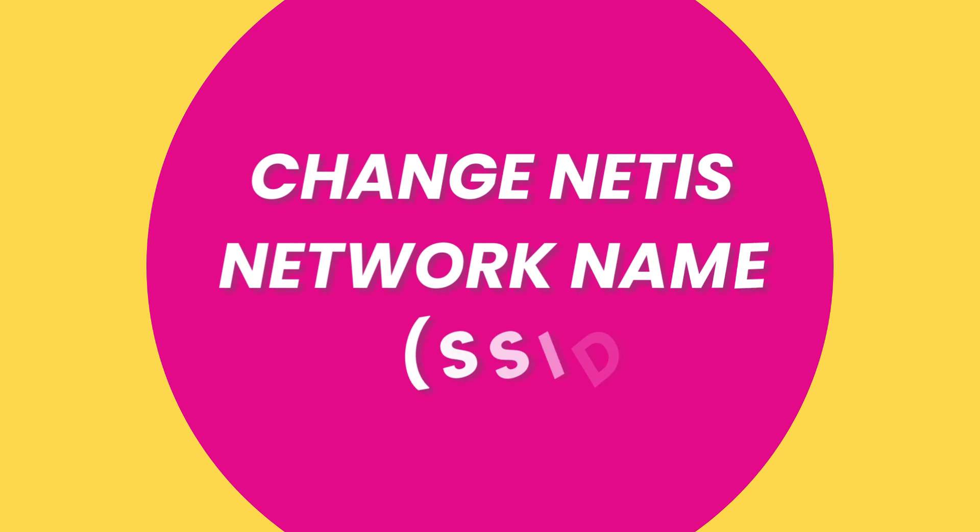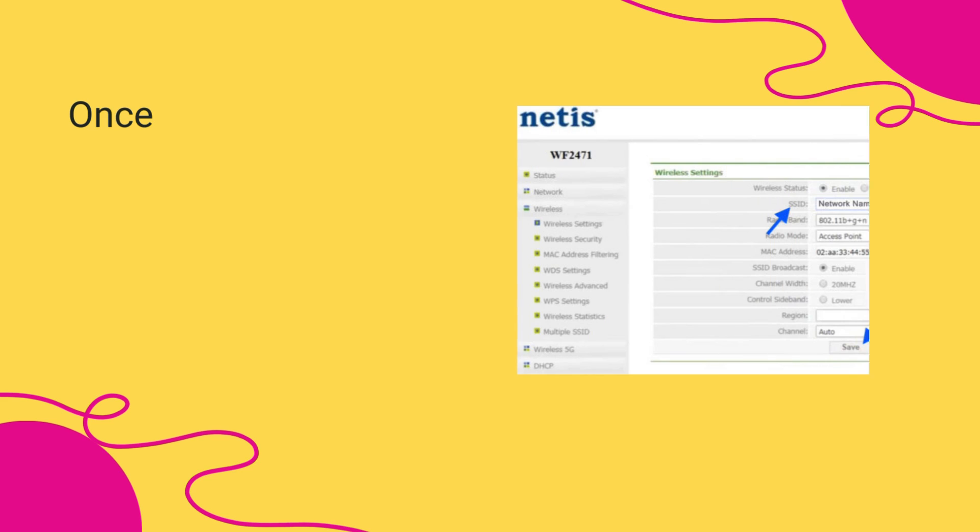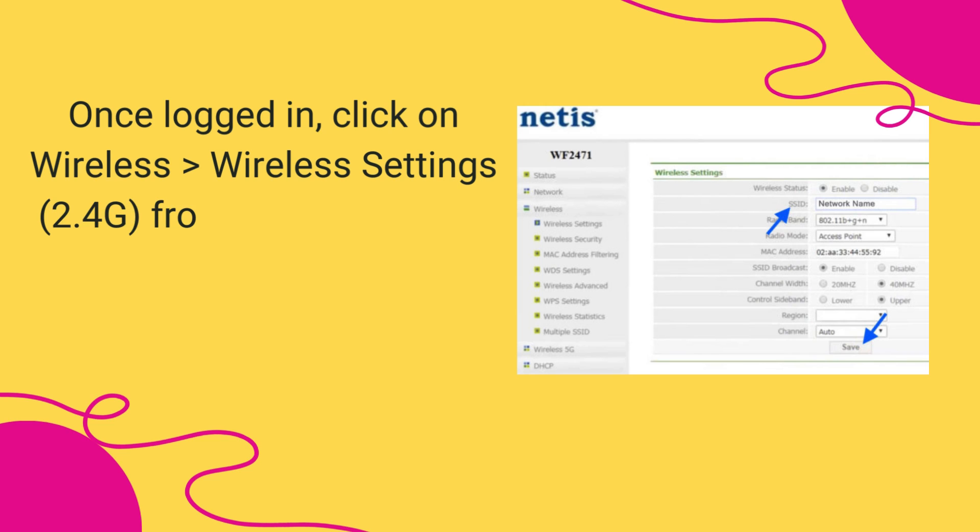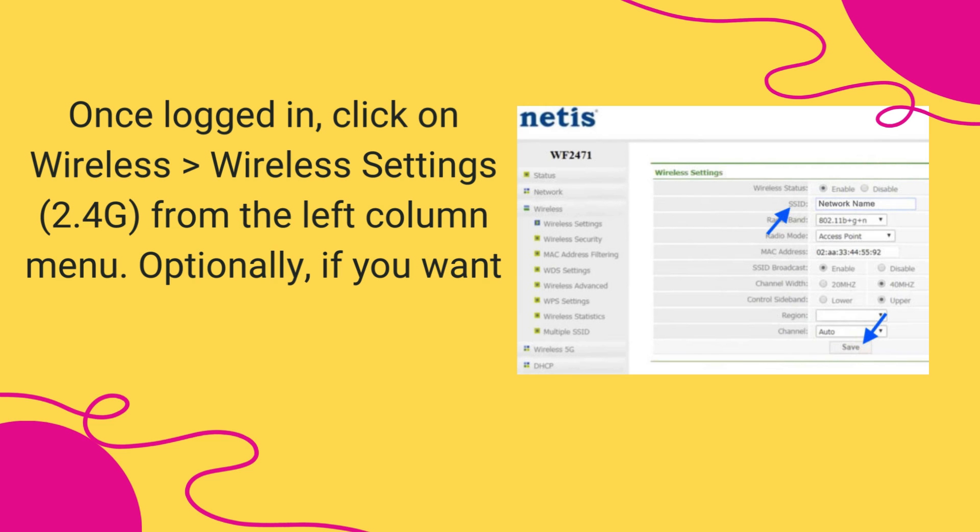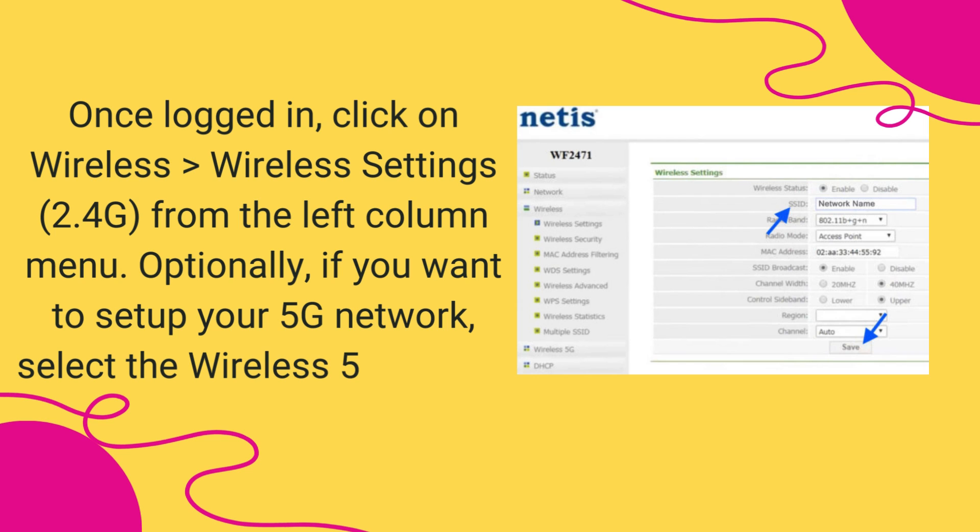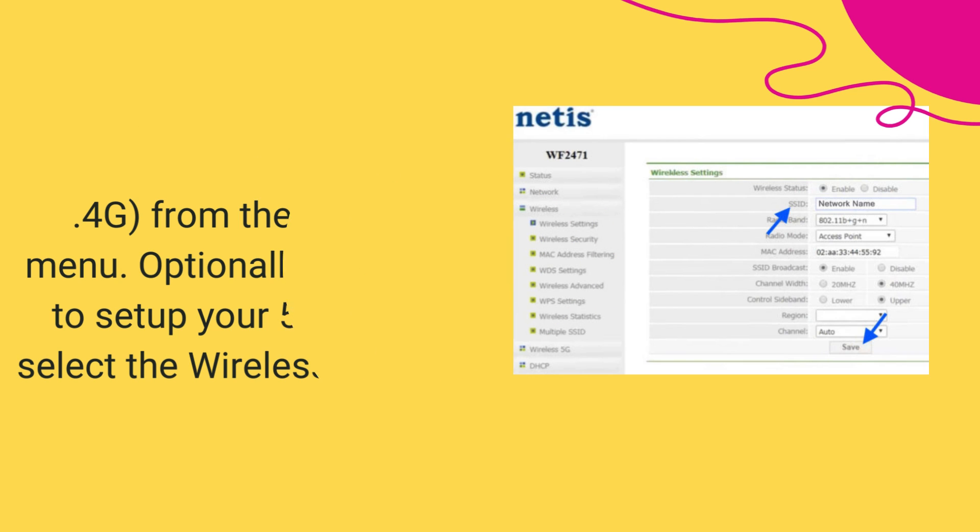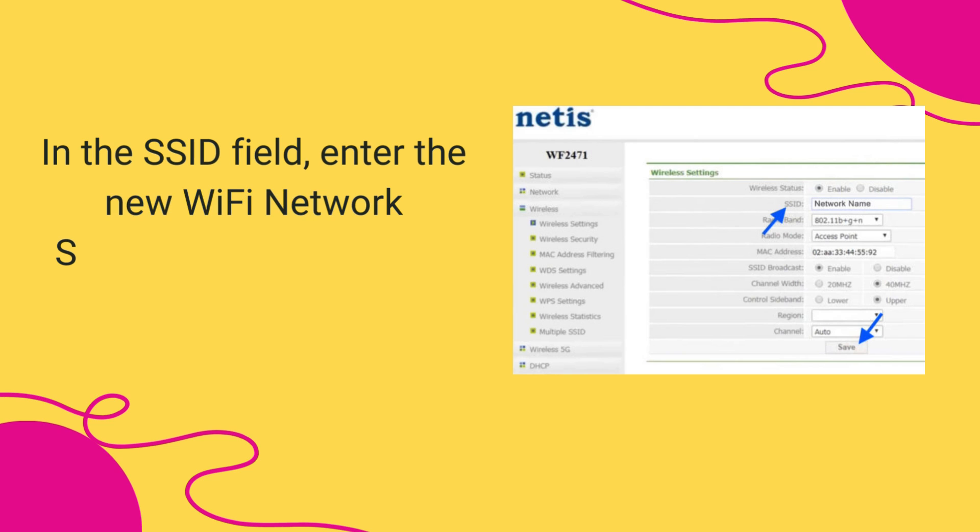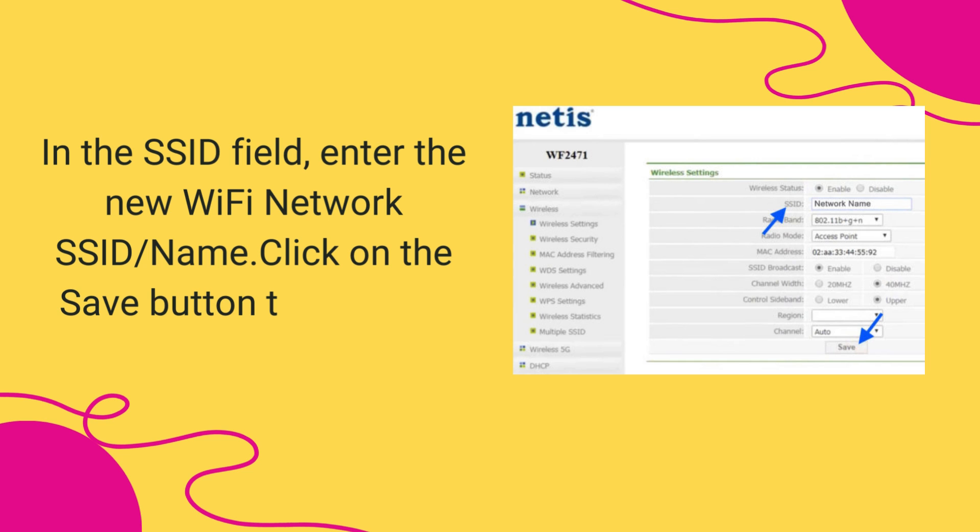Change Netis Network Name, SSID. Once logged in, click on Wireless > Wireless Settings, 2.4G, from the left column menu. Optionally, if you want to set up your 5G network, select the Wireless 5G option. In the SSID field, enter the new Wi-Fi network SSID/name. Click on the Save button to save the changes.